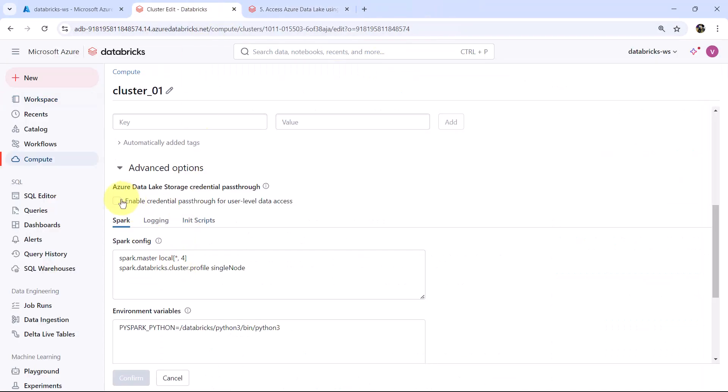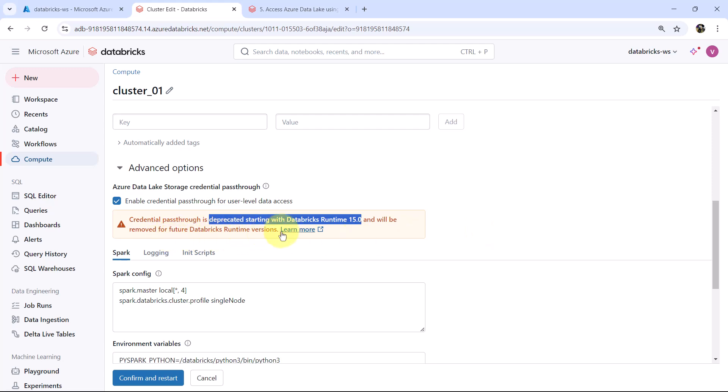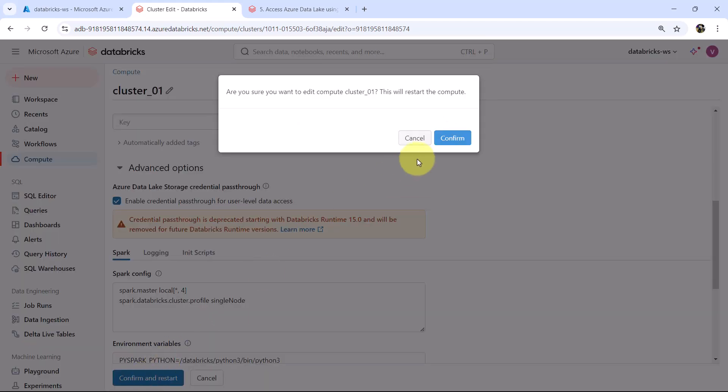Let us enable the credential pass-through for user level data access. This is deprecated starting with the Databricks runtime 15.0 and will be removed for future Databricks runtime versions. Note down this. Now confirm and restart.